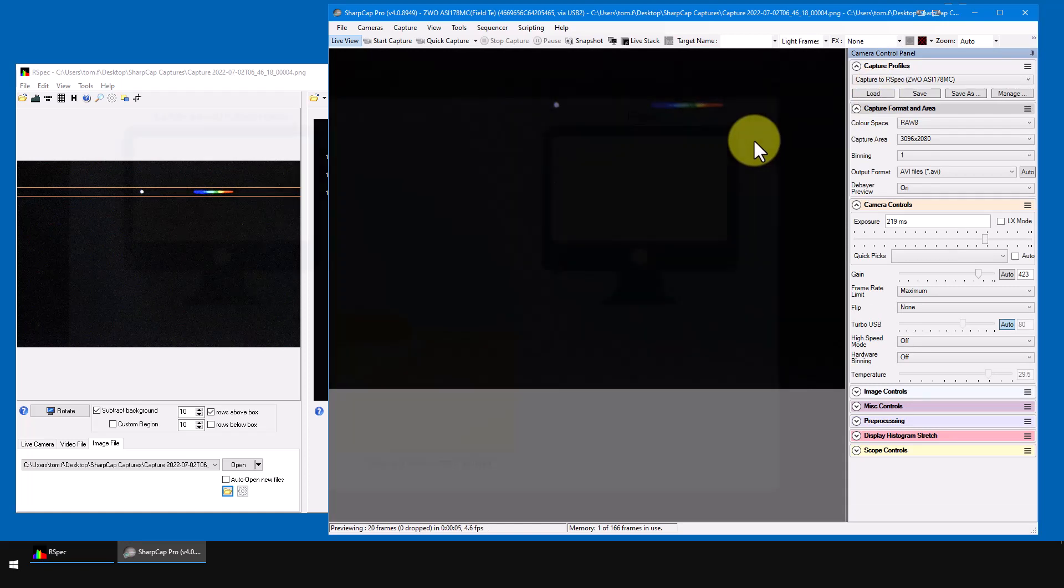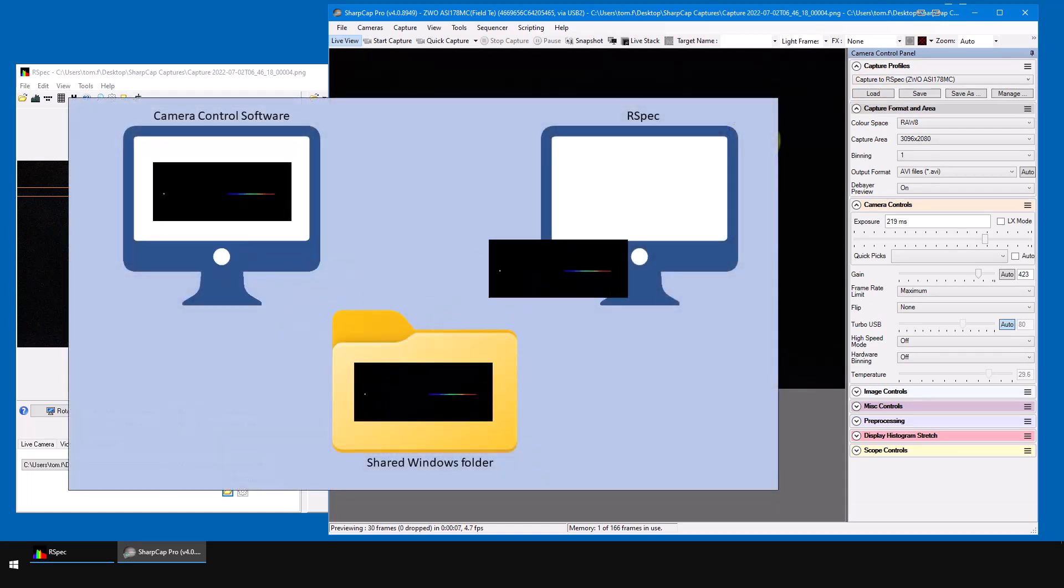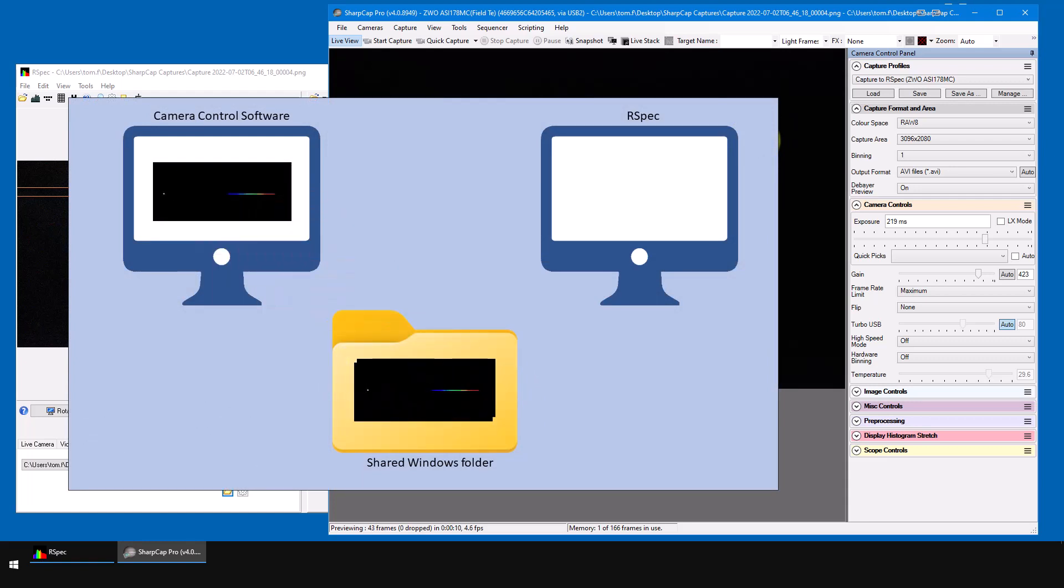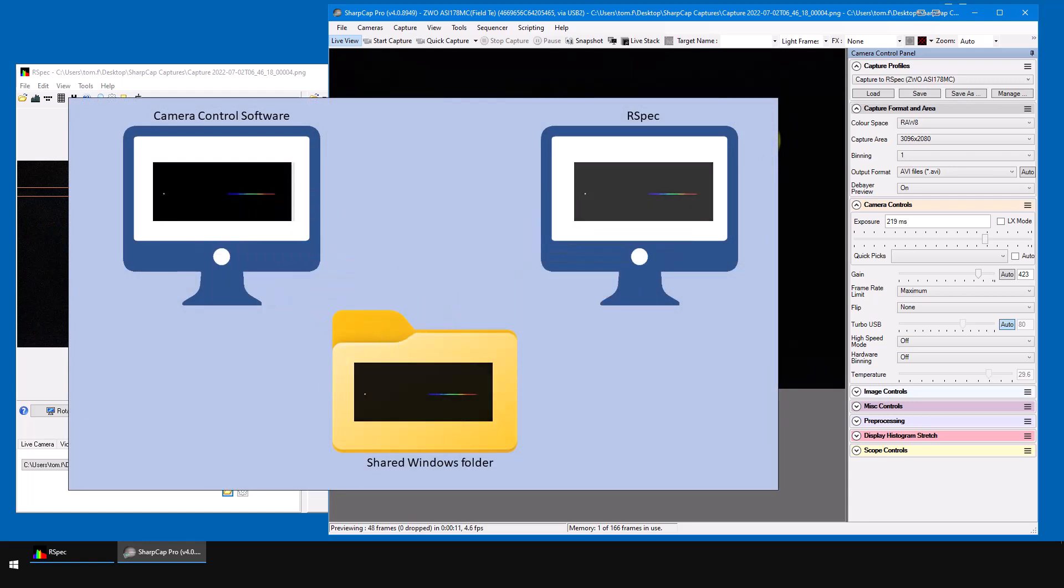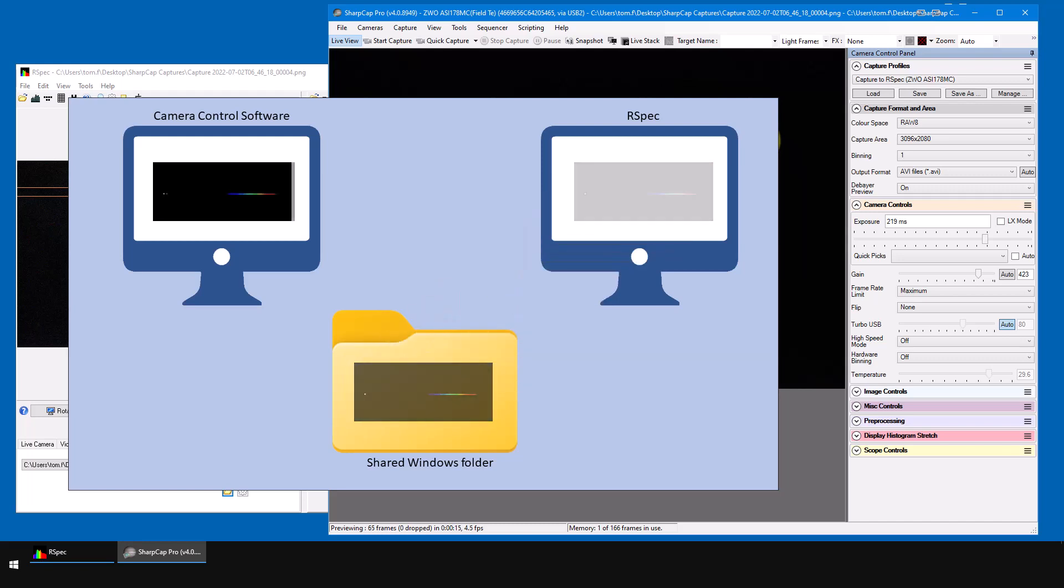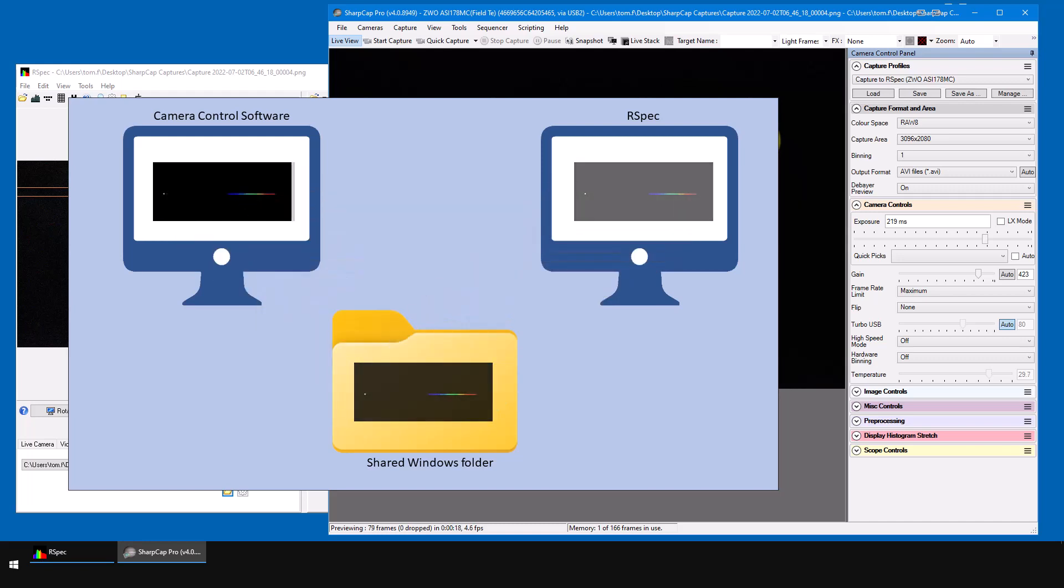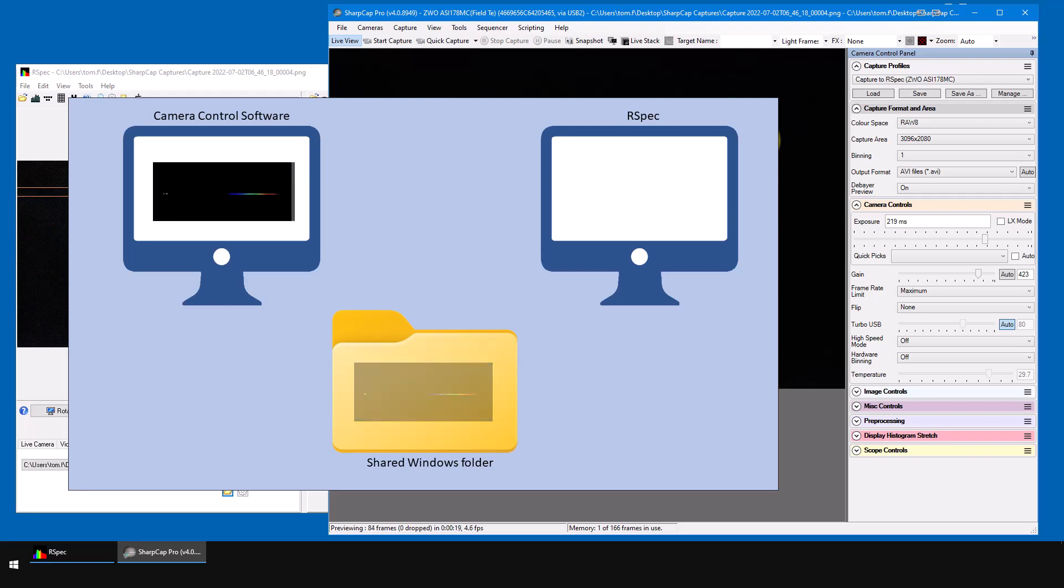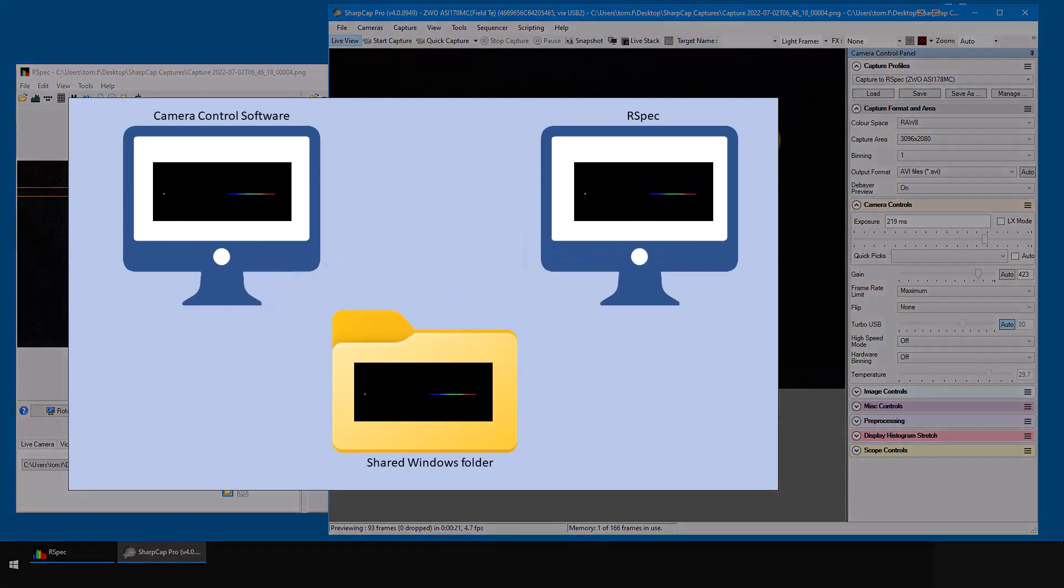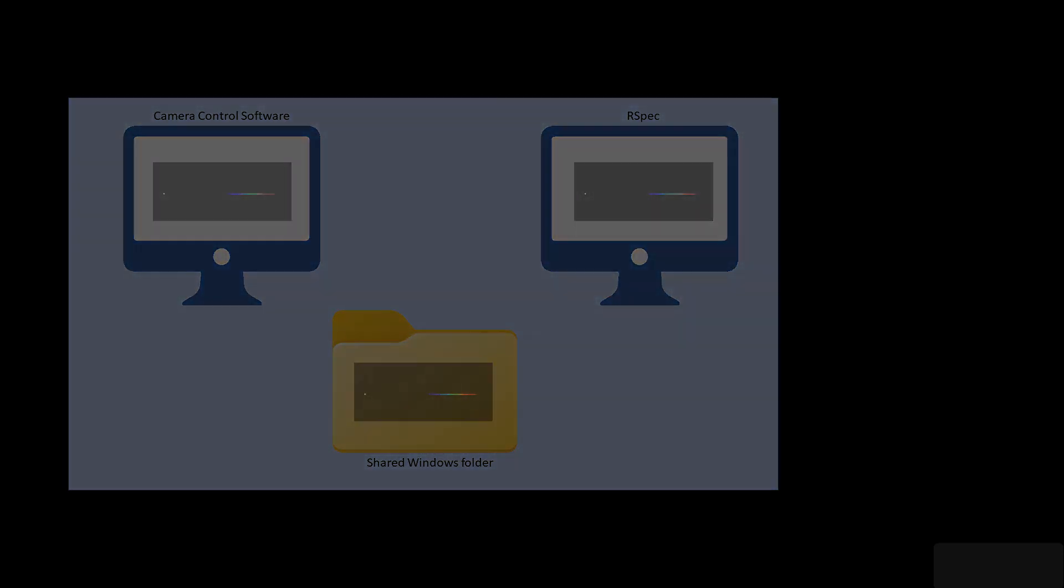So that's all for this video. We've seen how you can process images from whatever camera control software you're using into RSpec automatically. In the next video, I'll continue showing you how to view a live SharpCap video stream in RSpec. And I'll show you some tips on getting good images by adjusting your camera in real time. See you then.